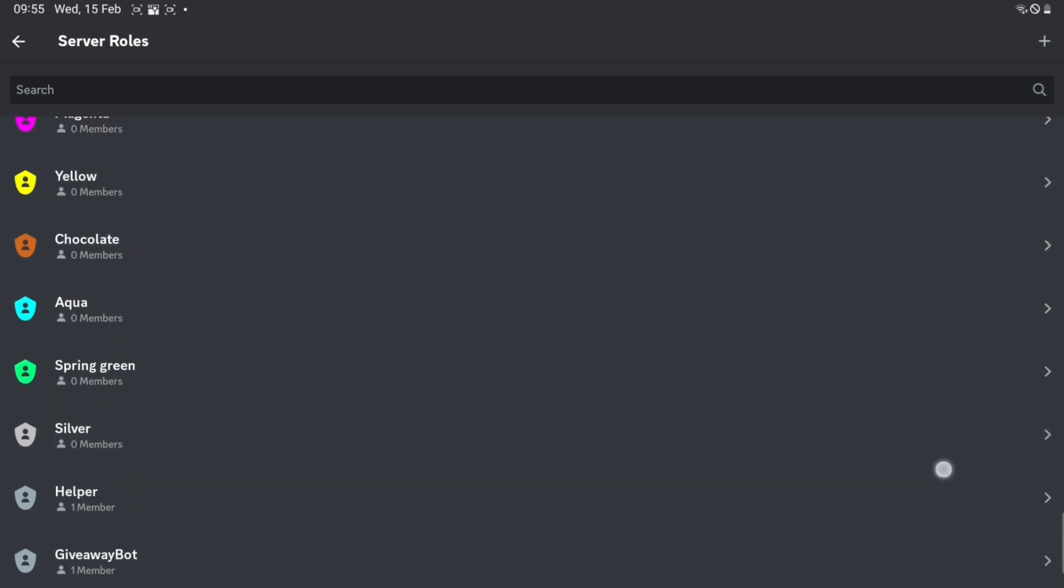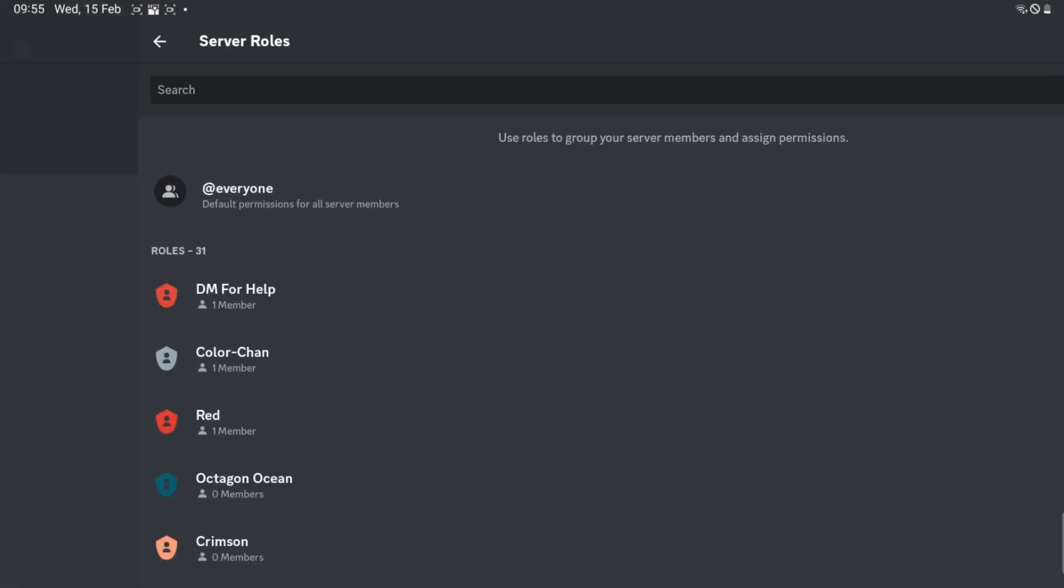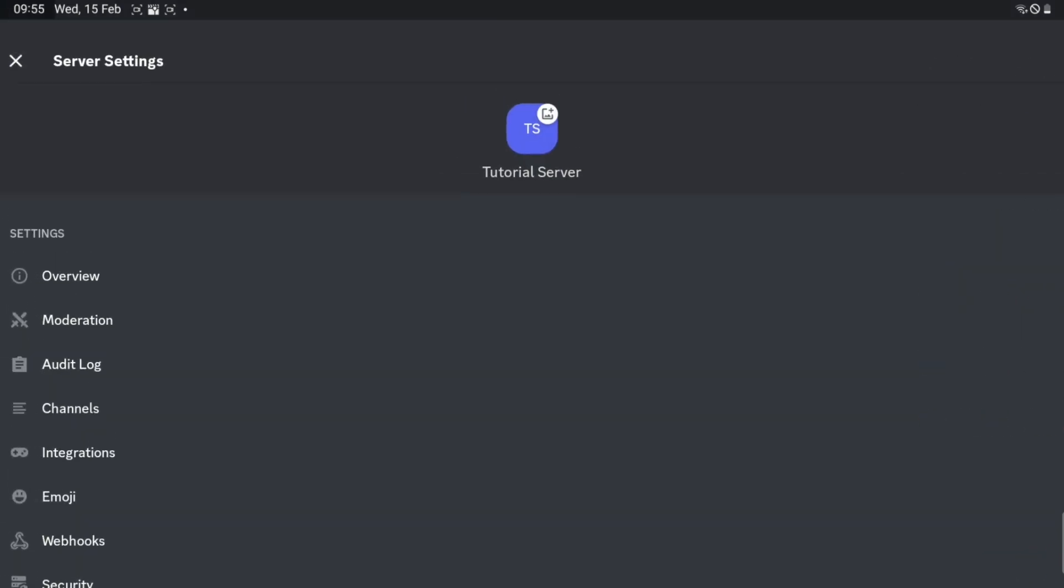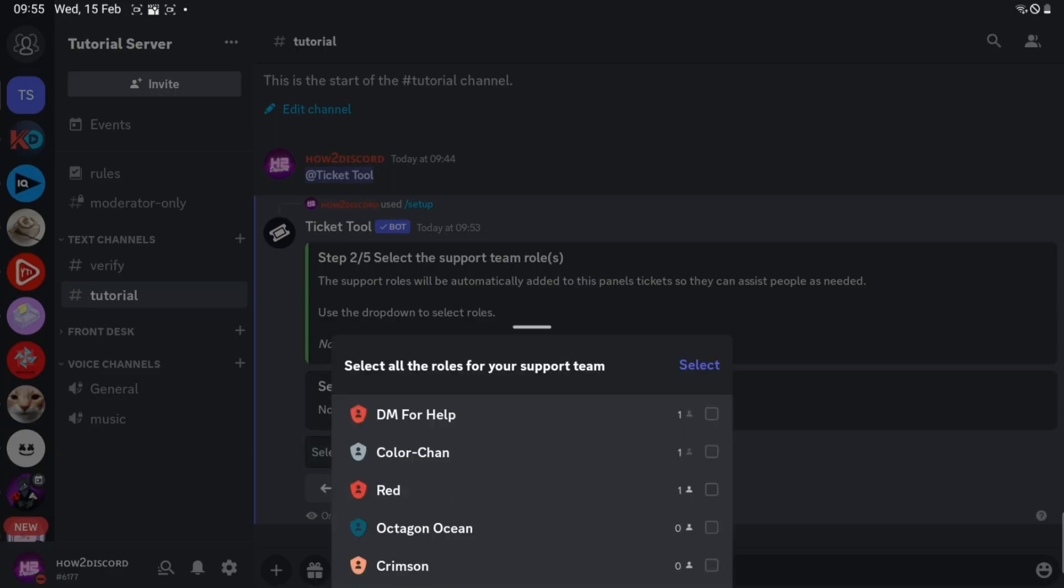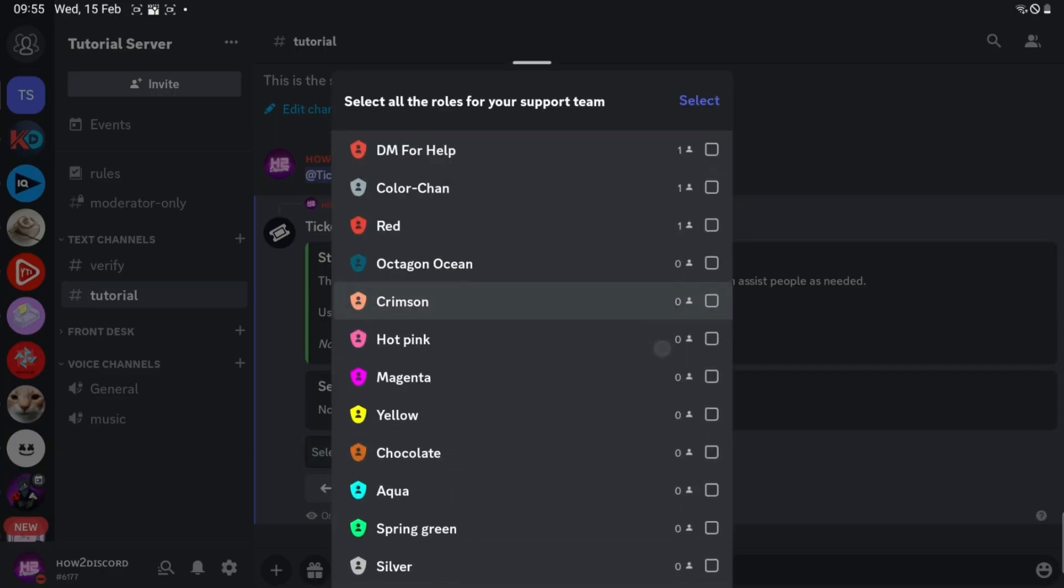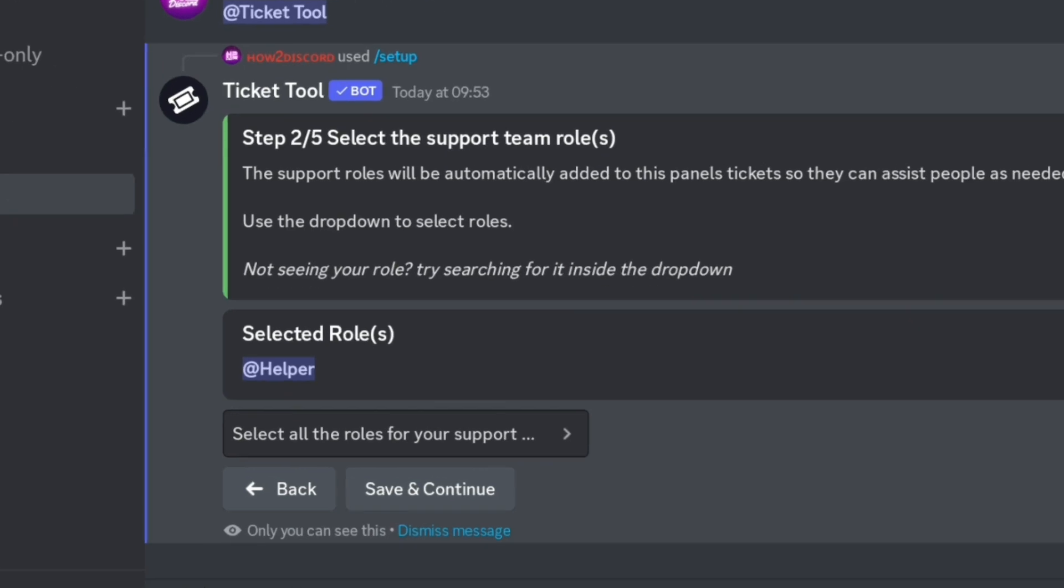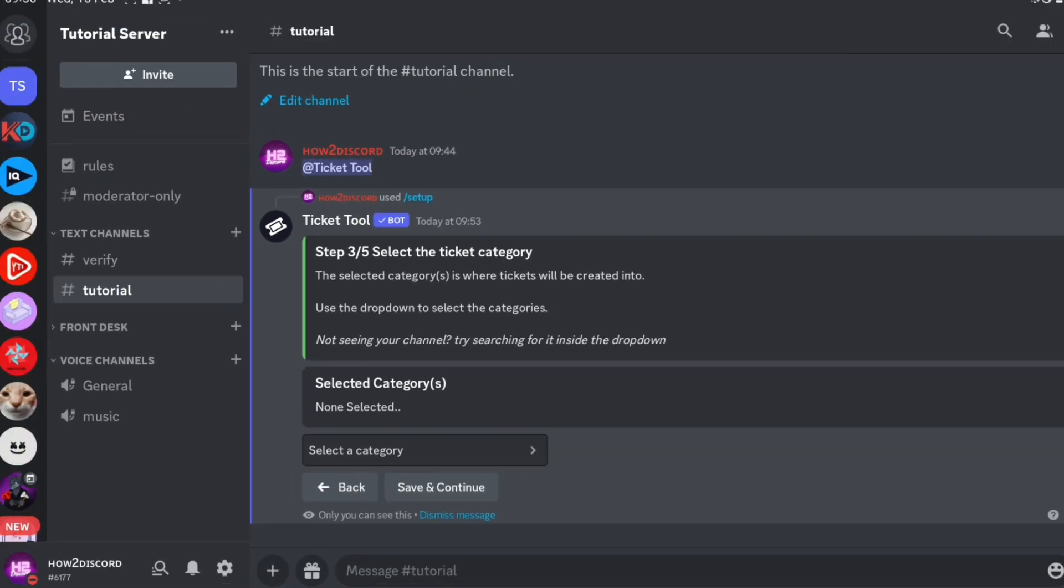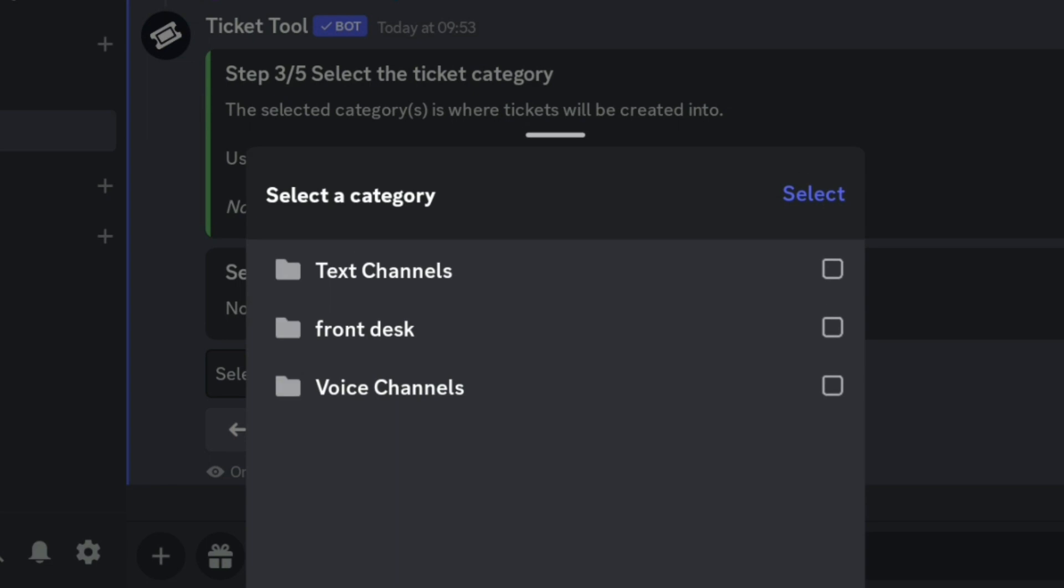Then close settings. Select the role you just made and click save and continue. Then select the category the panel should be in.